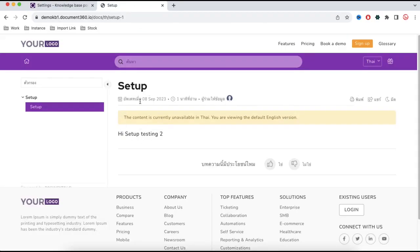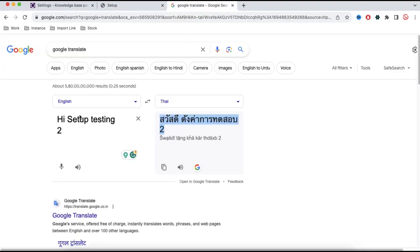Now you can see the knowledge article content is unavailable in Thai because the knowledge article also needs to be translated, and that has to be done manually. I'll open Google and get the translated text for this content.